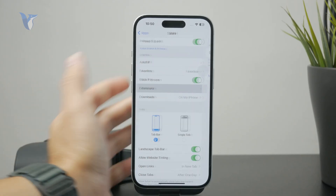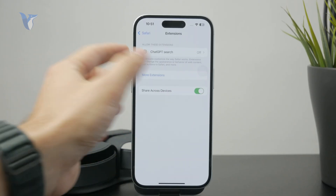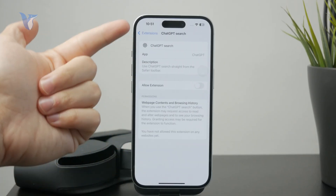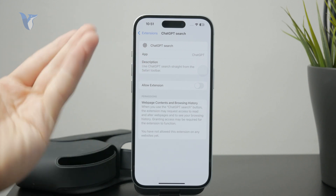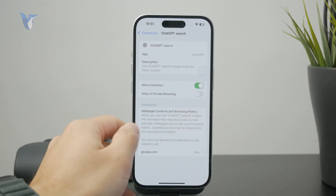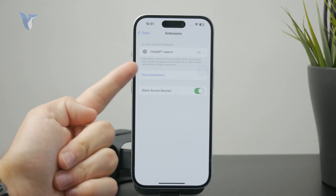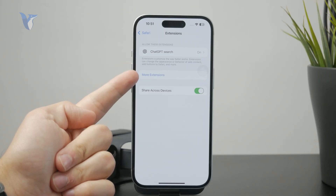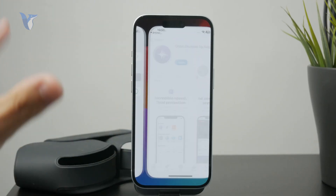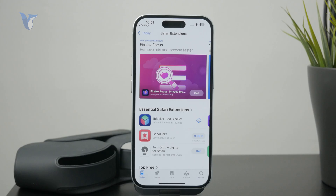You can get there and check out the current extensions list — those that are currently installed you can enable or disable. But you also have the ability to click on More Extensions, it's a blue button right there, and that will move you over into the App Store.